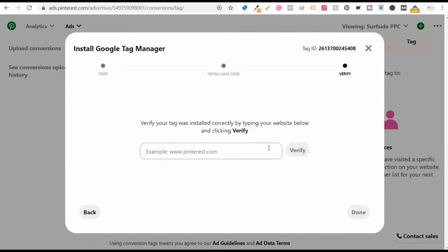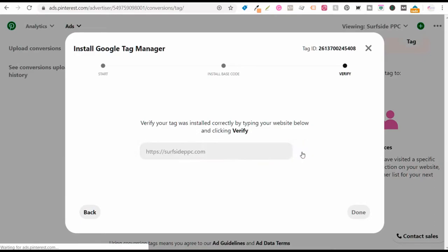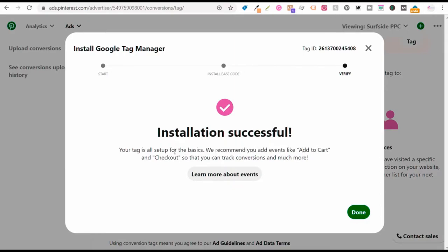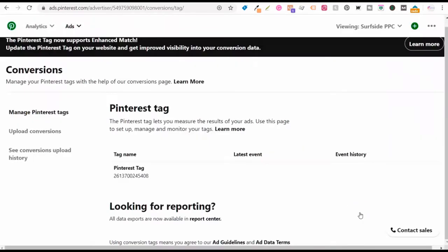You want to publish your changes, click continue, and now we can see if it was installed correctly. Click verify — the installation was successful. It says to add events like add to cart and checkout to track conversions. E-commerce websites should definitely be tracking all of those events, but since I don't have an e-commerce website, I'm not tracking those events right now.